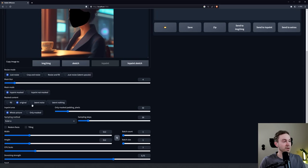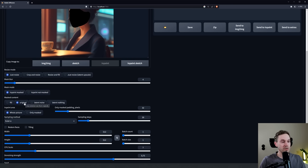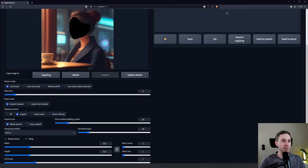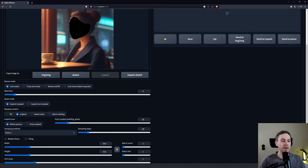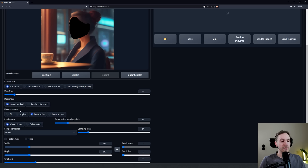This is where most people get it wrong: the Masked Content. If you want, like this image, you want to keep what's under here, which is her face, then you're going to choose Original, because then it will remember what's below here and use that to create our next iteration of the image. If you have nothing under here, you need to switch to Latent Noise. These two are the ones that you're going to use for 99% of uses.